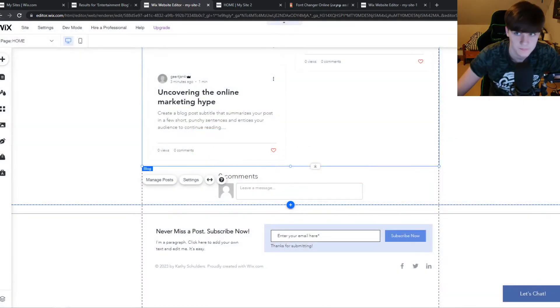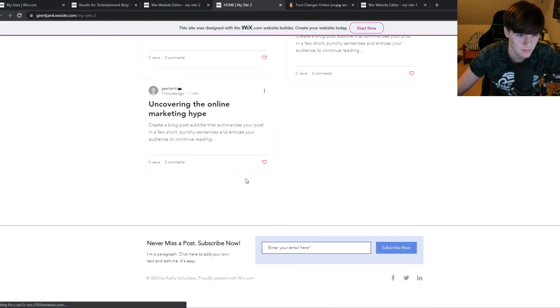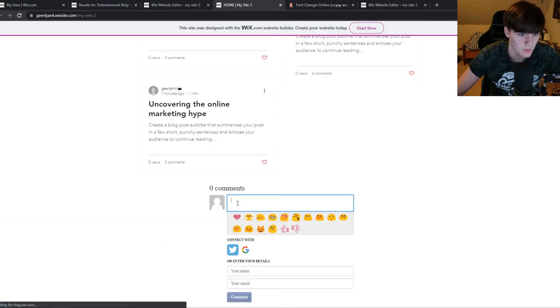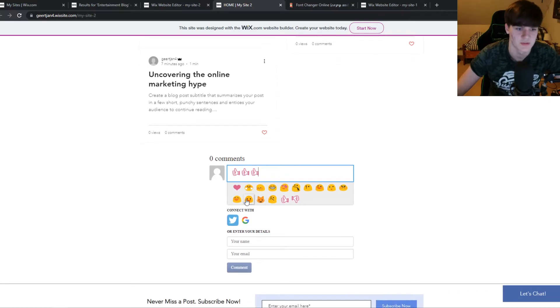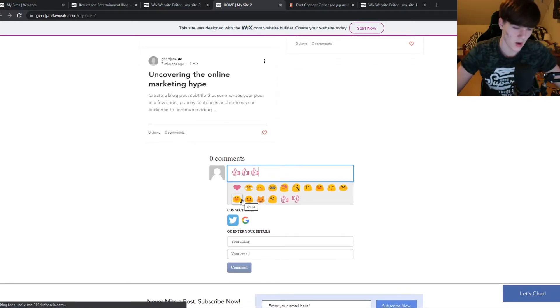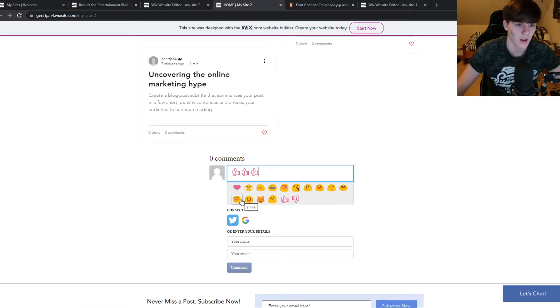Hey, here they are—the comments. We can leave a comment. So let's say we want to add two thumbs or three thumbs. We don't have to be logged into our Wix account or Facebook account.